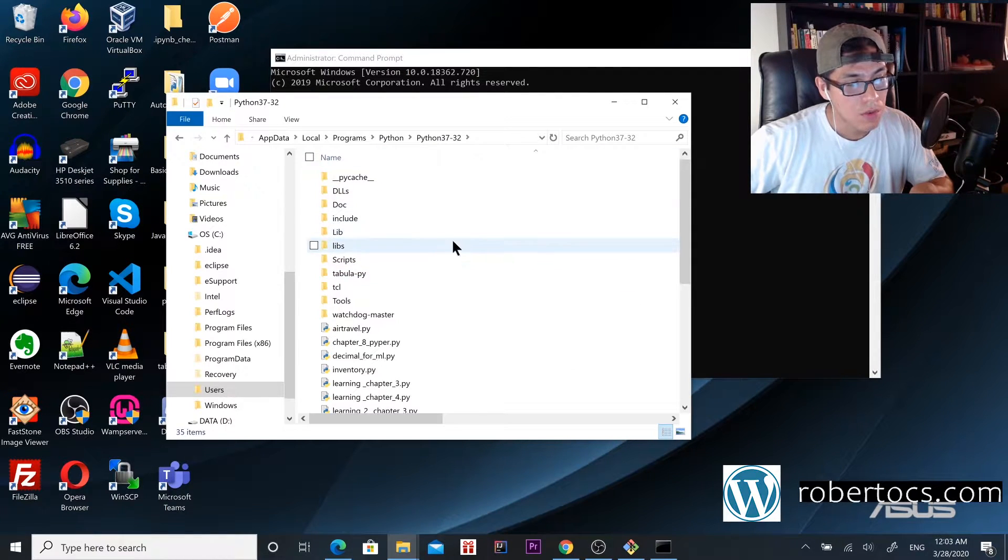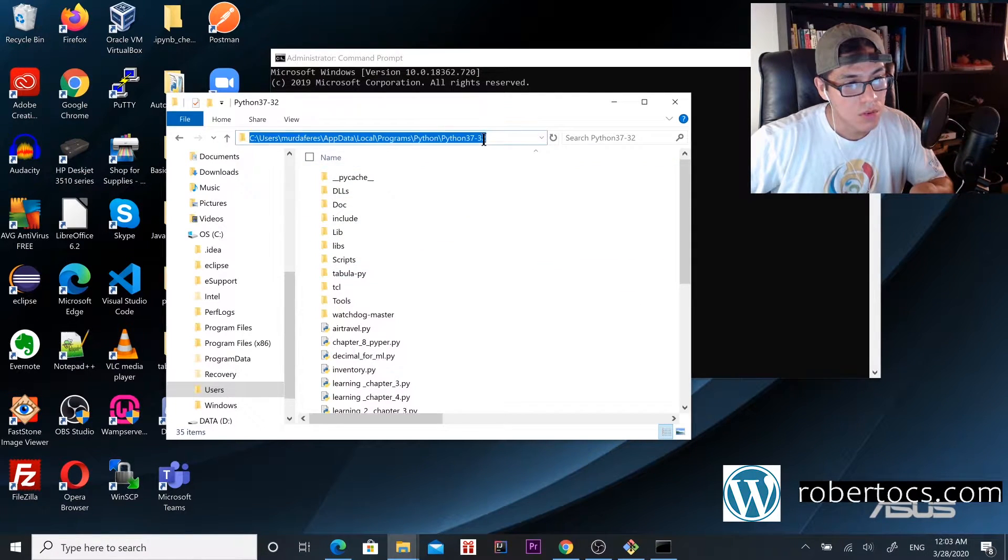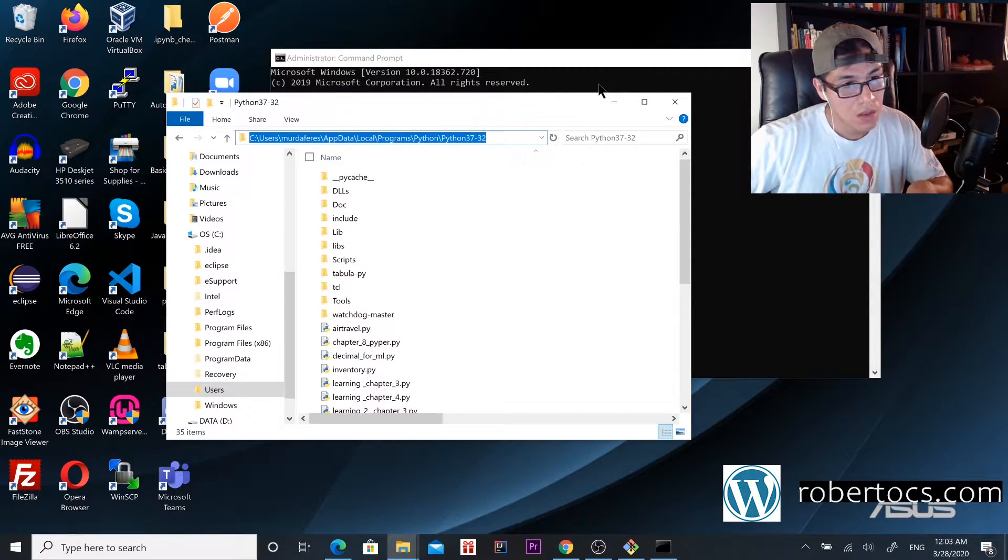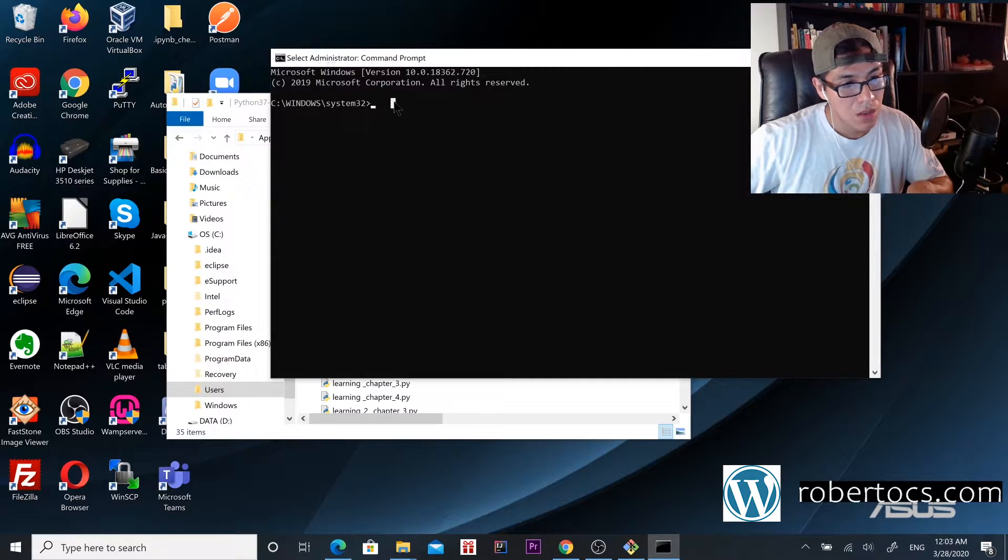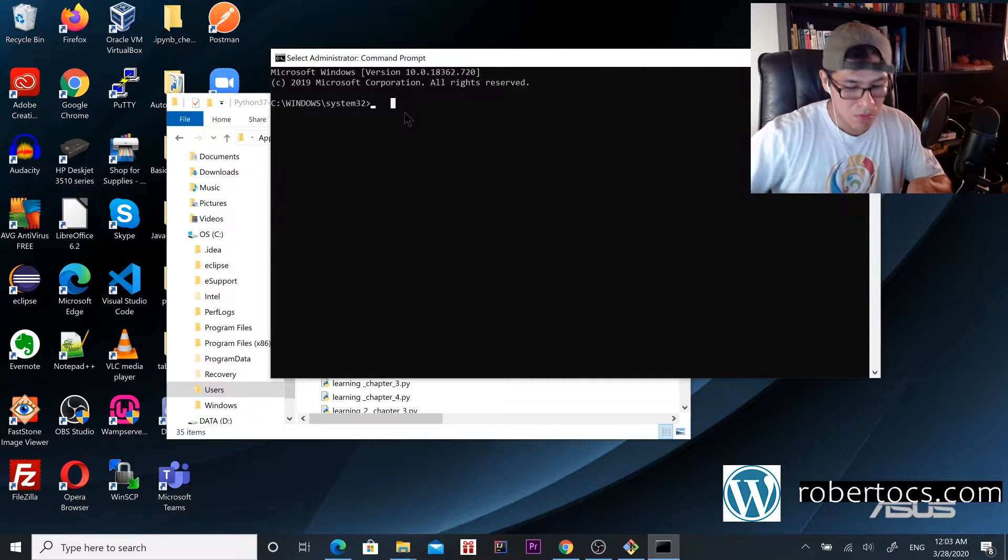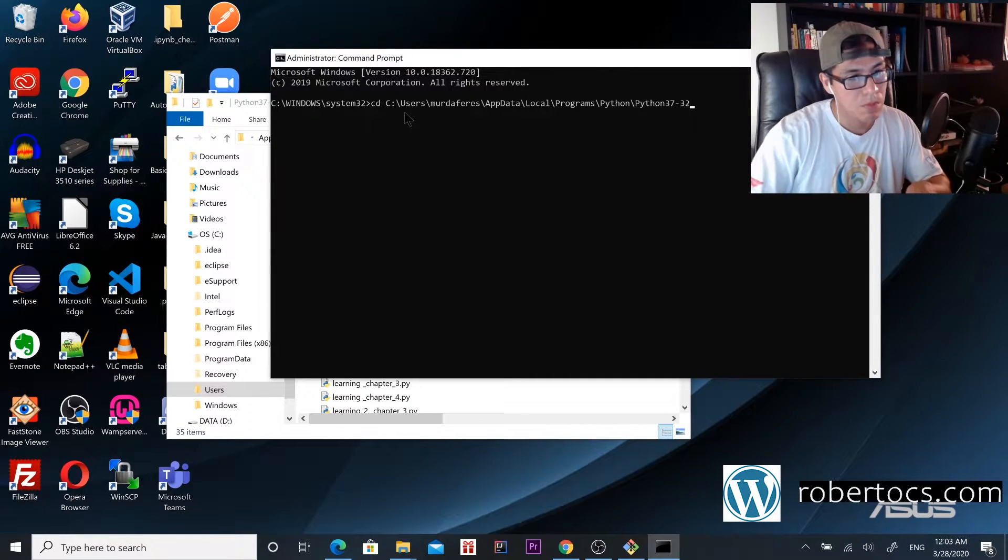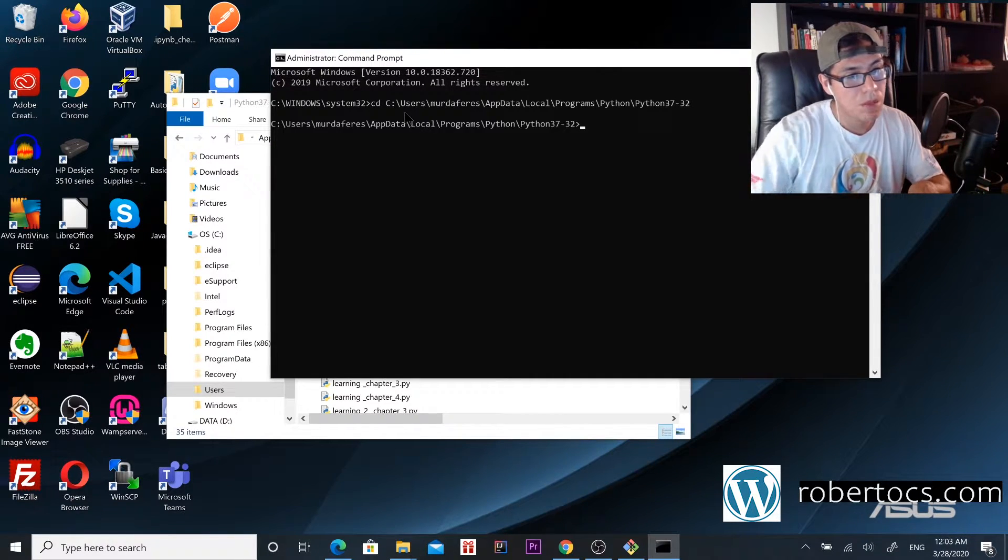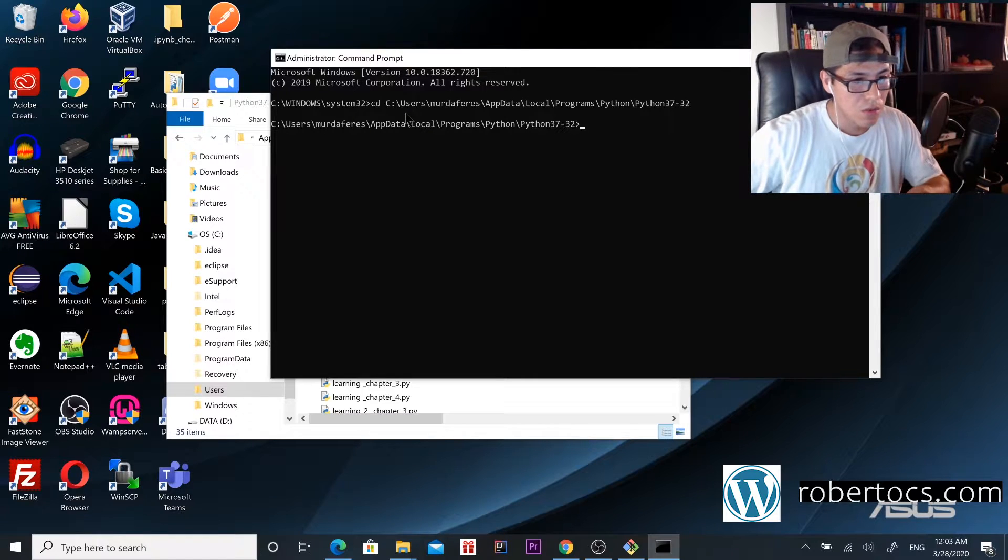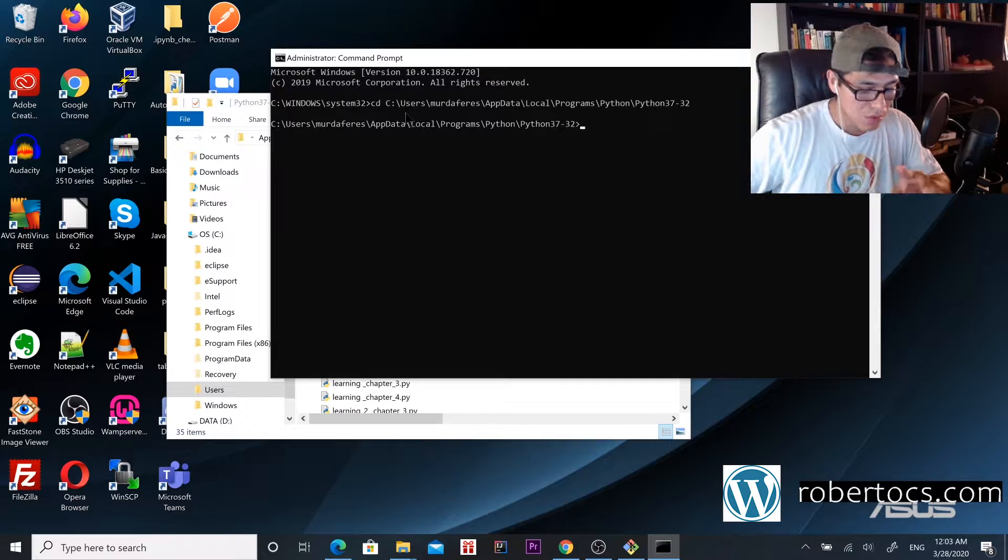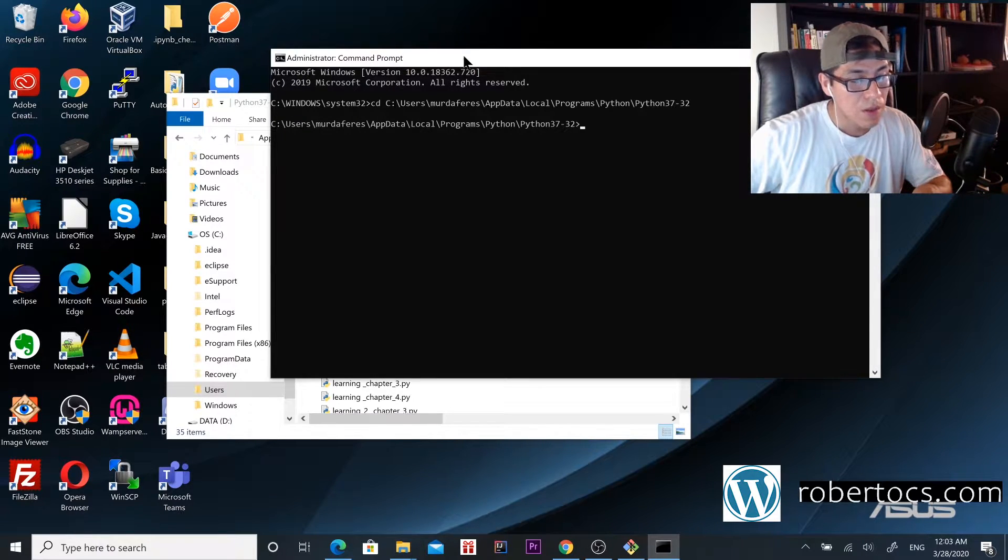What you're going to do is copy this path and then CD to it. Once you're there...